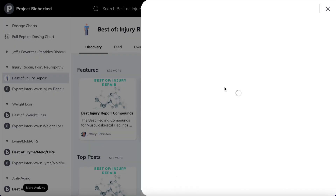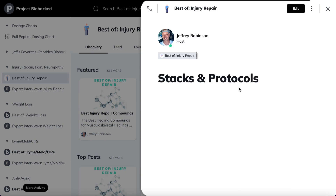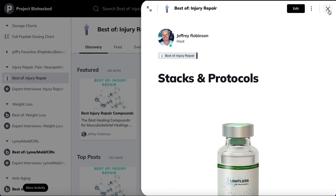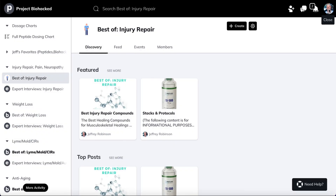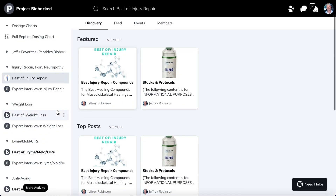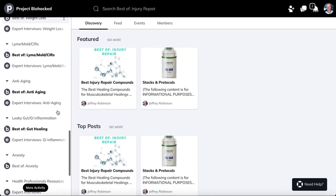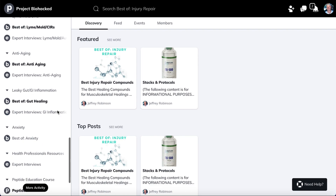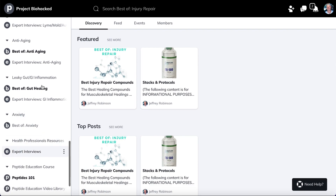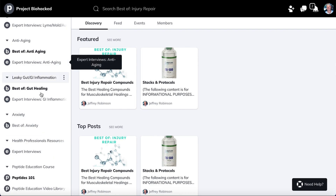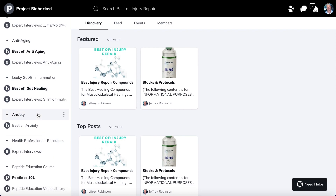For each condition I have stacks and protocols — different peptides you can combine — to really get the best results for whatever your goal is. I have weight loss, Lyme, mold, and anti-aging, and I'm going to be rapidly expanding. There are going to be a lot more of these sections coming very soon.